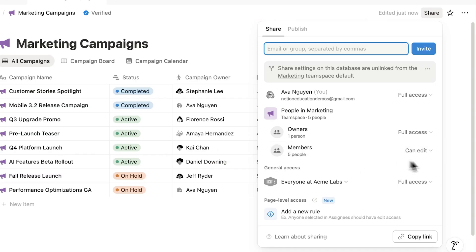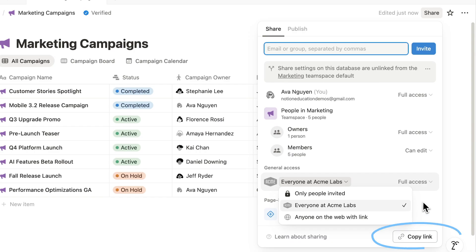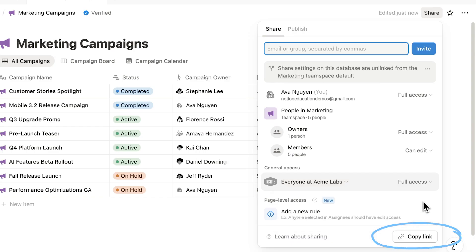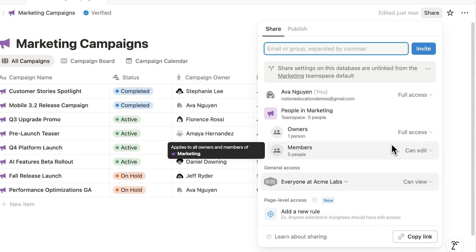The general access section allows you to manage visibility settings more broadly — whether it's restricting the page to only invited people, or making the page available to anyone with the link, even if they aren't in your workspace. The copy link button gives a shareable link to your page. This link follows the permissions that have been set here on the page, so only people with access will be able to open it.